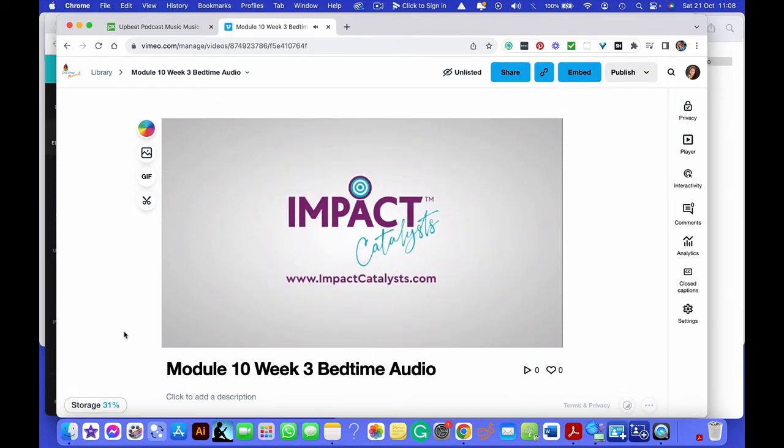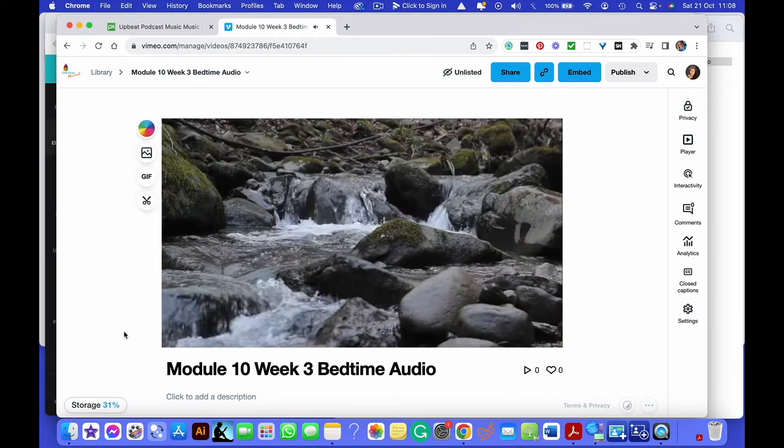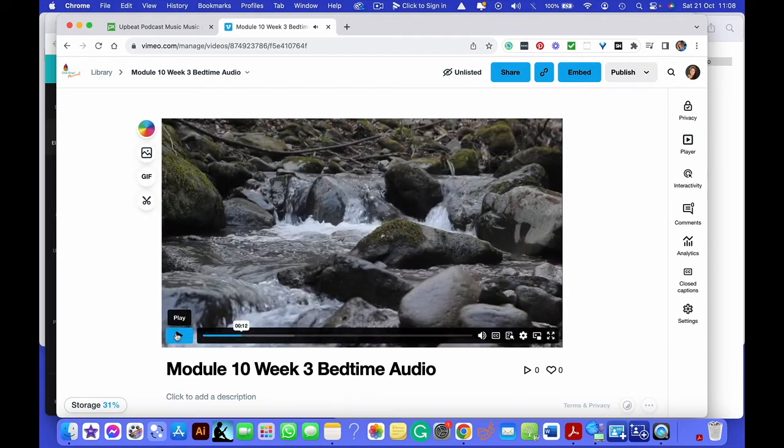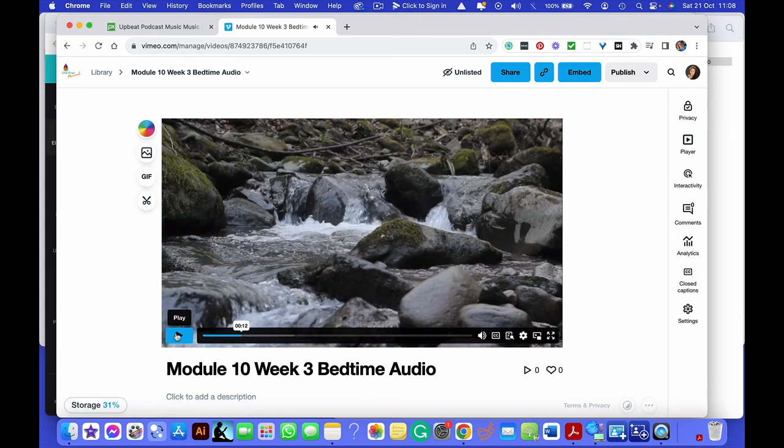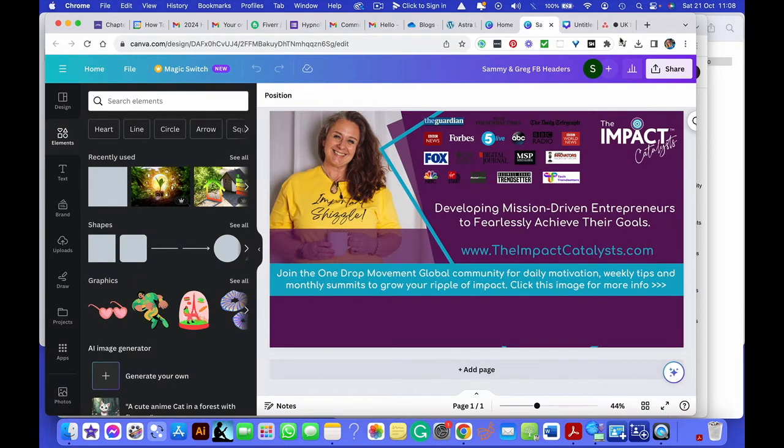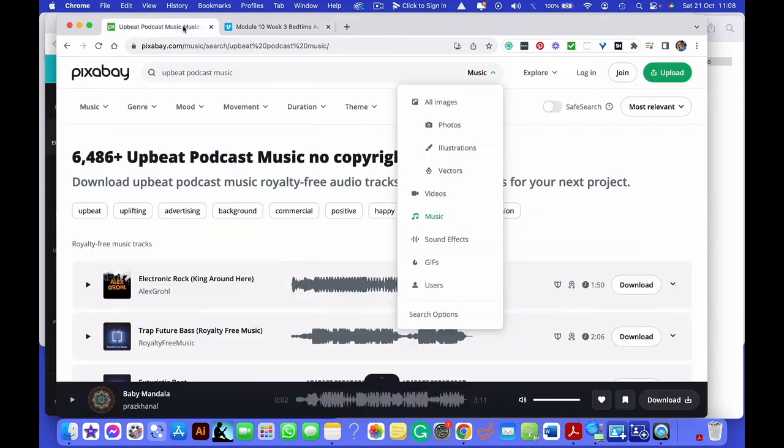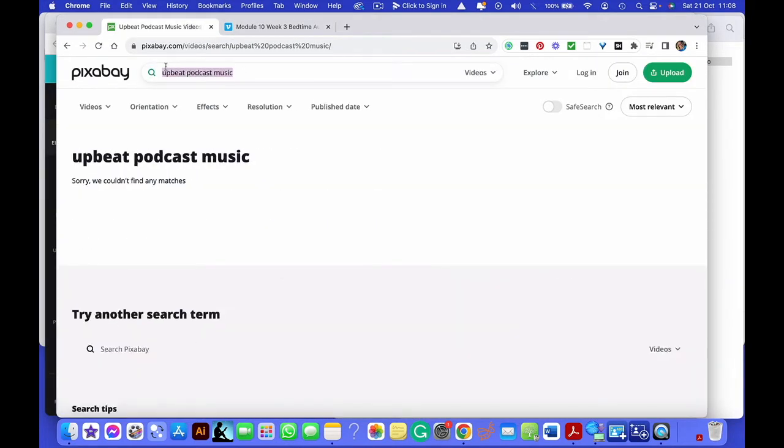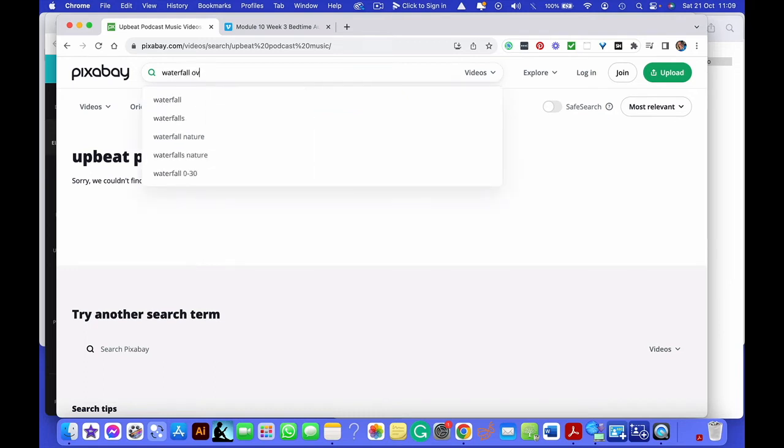As you lie there this evening, it's fine. Right. So you see how we've got the rocks and the water bubbling away. So what we can do is we can go to videos. We can do waterfall over rocks, for example.